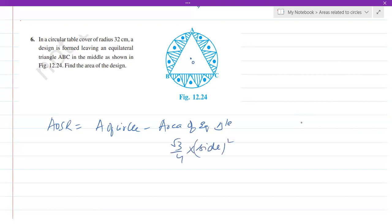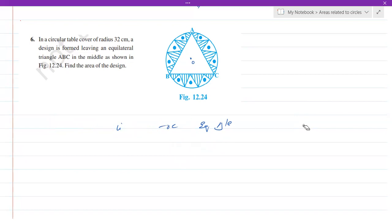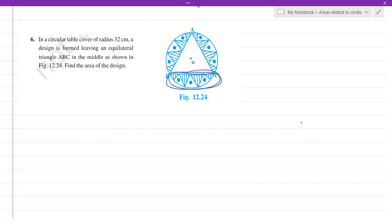But if you observe, the side of the equilateral triangle is not given. Therefore we won't be able to directly find the area of the shaded region using root 3 by 4 times side squared. So we have to do it in a different manner. If you take only the bottom part — that is actually a segment — there are totally three segments. We will find the area of one segment and multiply by three.